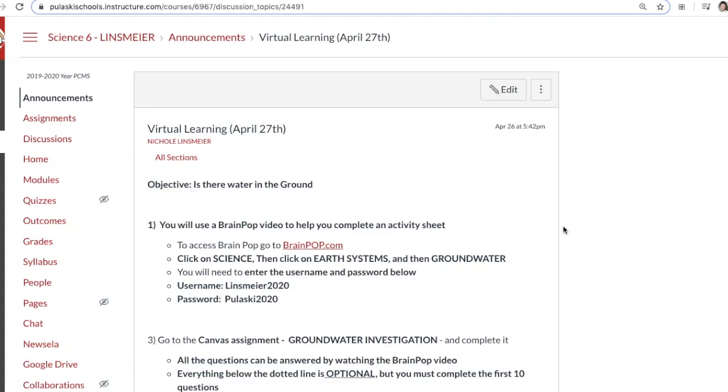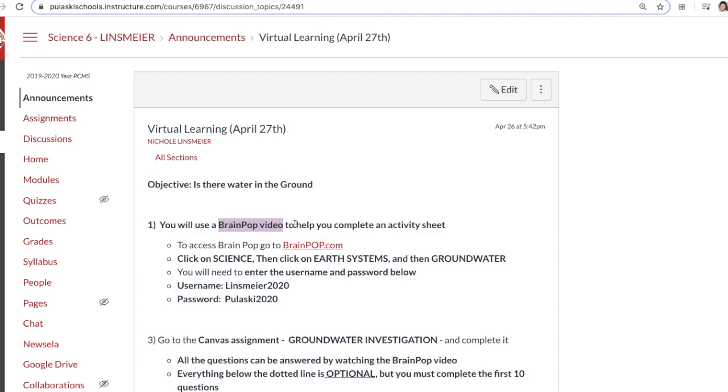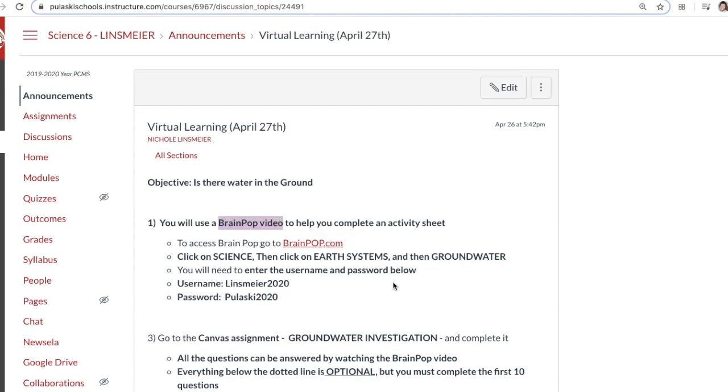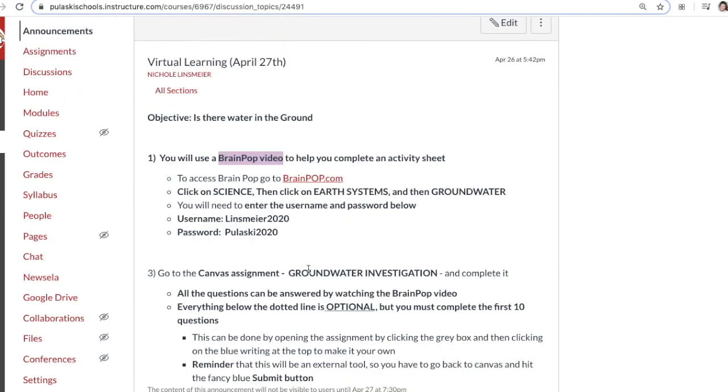Happy Monday boys and girls. I hope everybody had a great weekend. Today we're going to be learning about whether there is water in the ground, and we have a couple things we're going to be doing. First, we're going to watch a BrainPop video, and then we're going to complete a groundwater investigation.